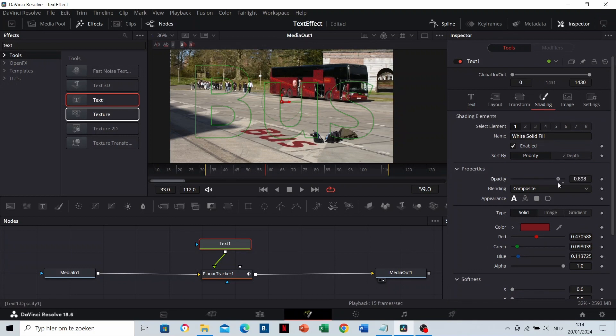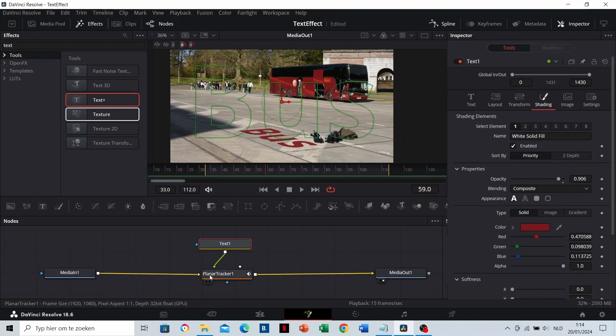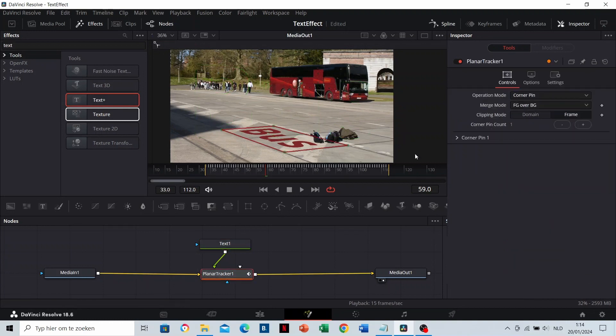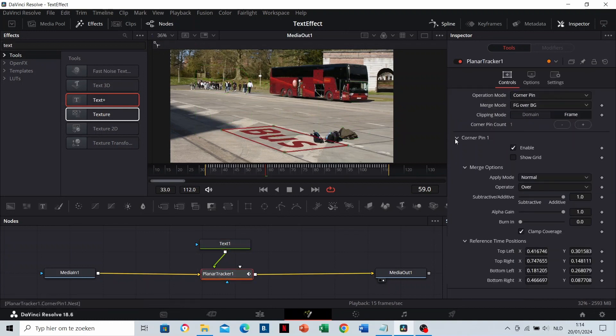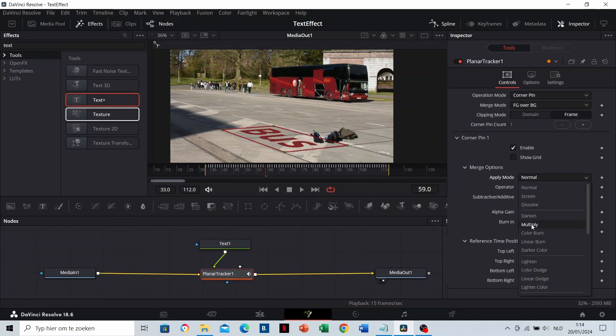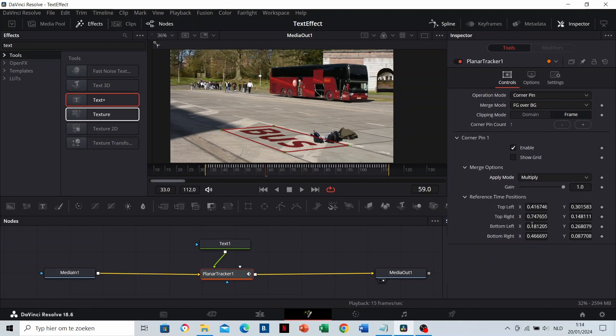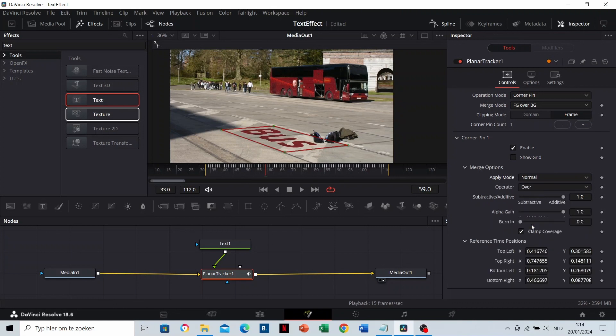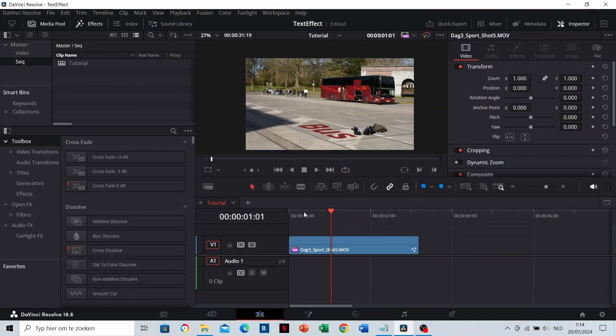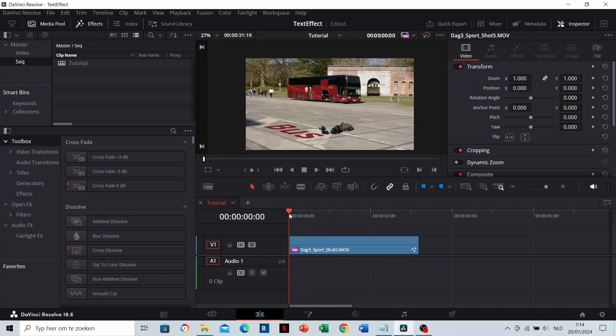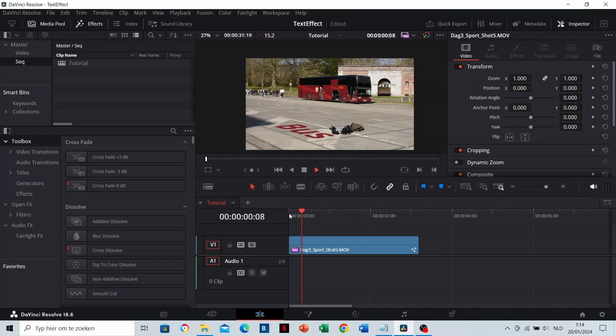If you want to change the blending mode, go to Planar Tracker, Corner Pin, Apply Mode. Click on a mode like Multiply to see the result. But I'm going to stick to the opacity only. Let's see what it gives. This is the result.